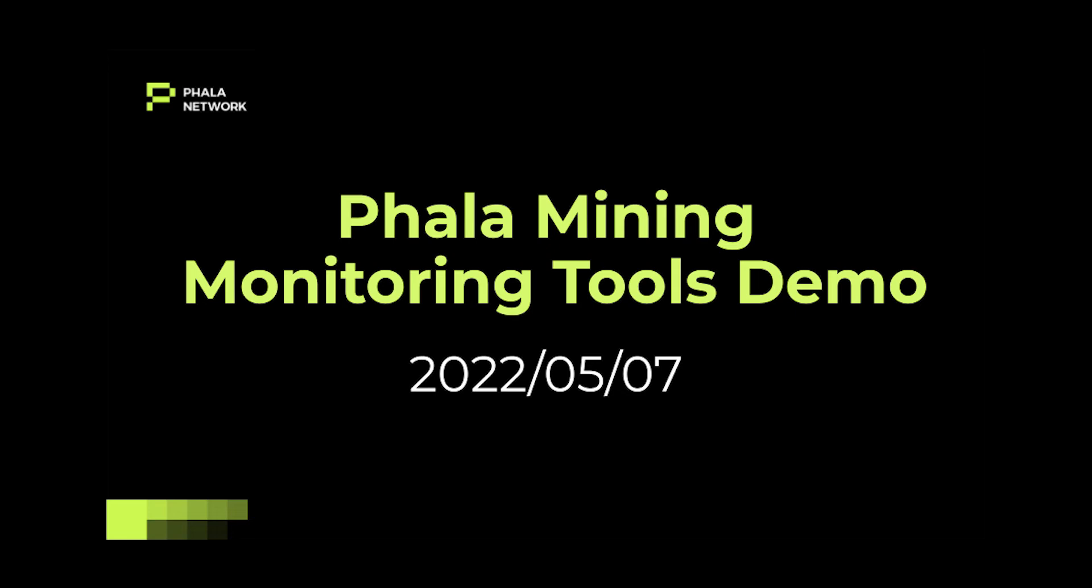In this short video, we are going to demonstrate two monitoring tools that have been built by our pro miners in our miners community. The first one is a Discord monitoring bot for miners built by a professional miner called 100k in our Discord channel.